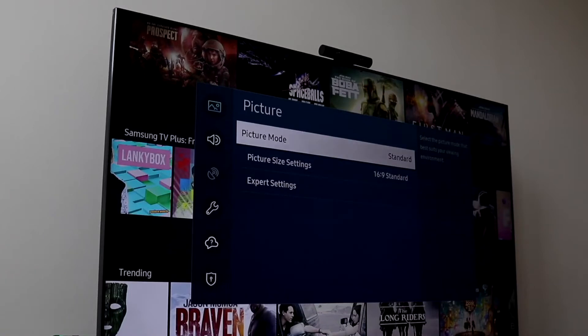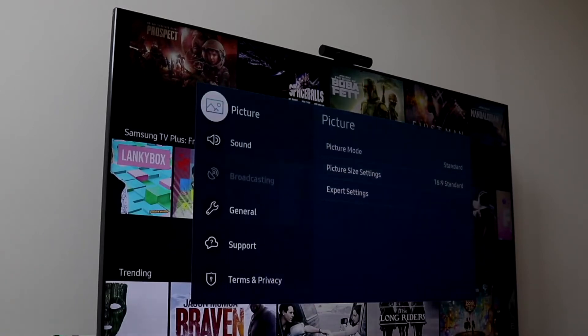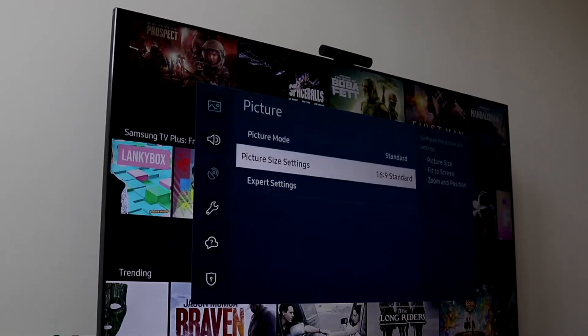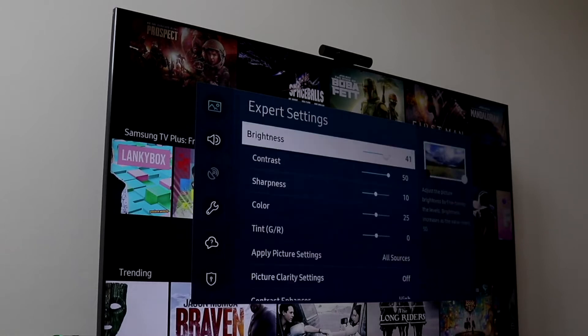When you go and click on that apps panel, you can go ahead and see this little box that comes up, and you want to go ahead and click the search icon that's in the top right corner.